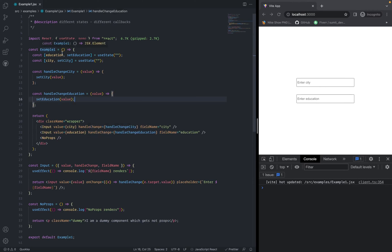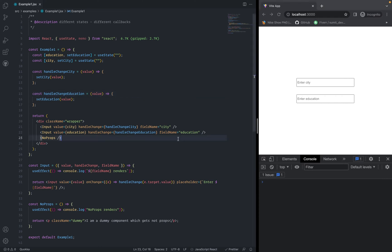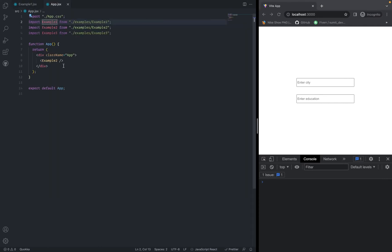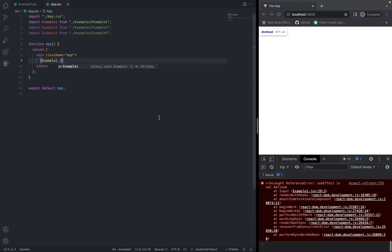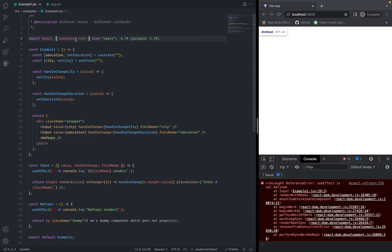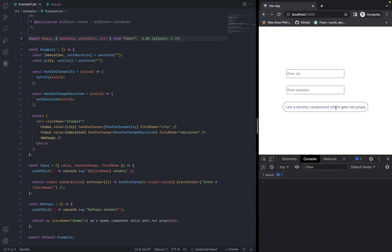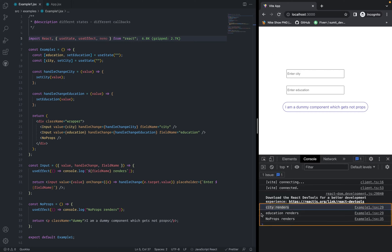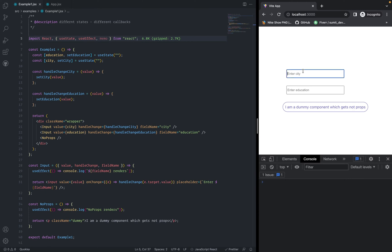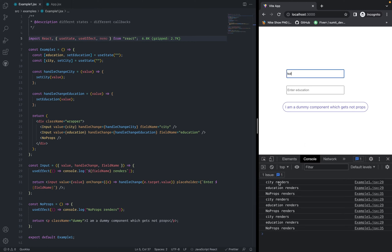Let's see what happens when the example one component mounts for the first time. After refreshing the page, city renders, education renders, and no-props renders. This is the basic behavior of React — when the parent component renders, all the child components will be re-rendered. Now clearing the console and typing 'kol' in the city input — city renders three times, education renders three times, and no-props renders three times.